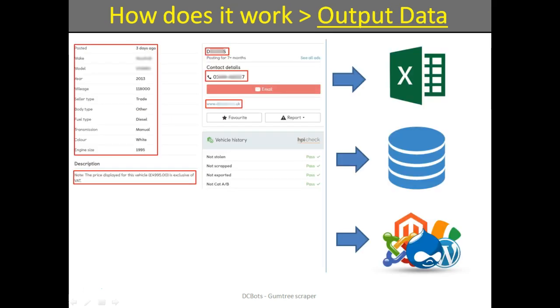Finally, you receive contacts and other essential data on the advertisement. We can also customize our solution to scrape more data if you need. You can get the result data in Excel format, database, or export it directly to your website.